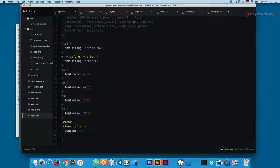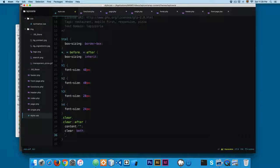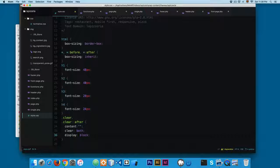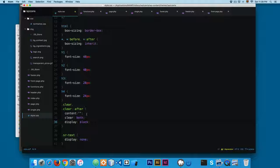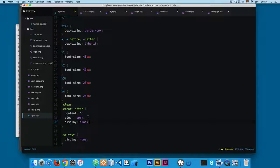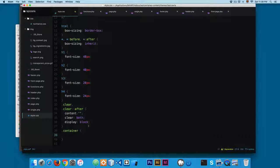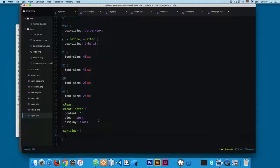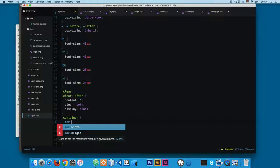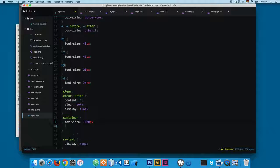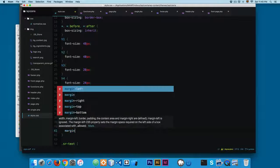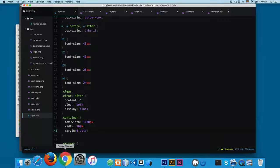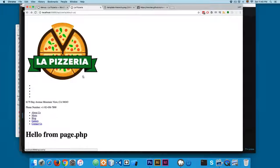We're going to add a container class. The container will be a class that we're going to be using to center the content in our website, so we're going to add max-width 1100 pixels, and then we're going to add a width of 100% and margin zero auto. So I'm going to save this and reload. At the moment we don't have big changes.